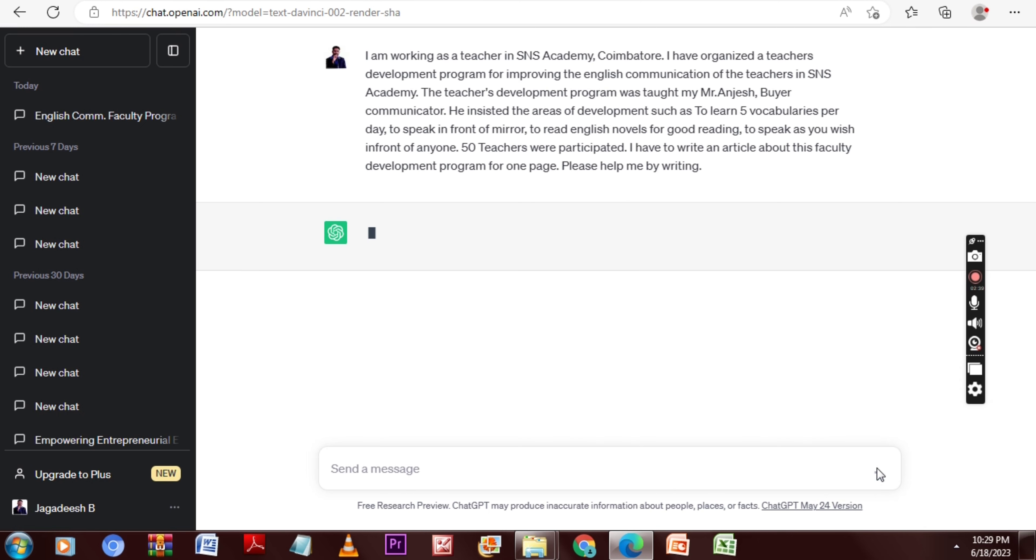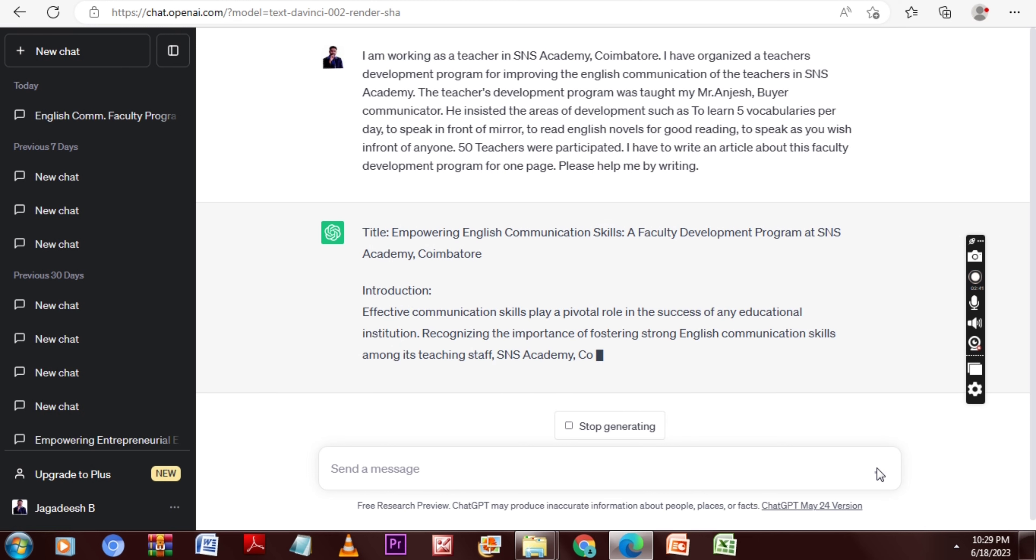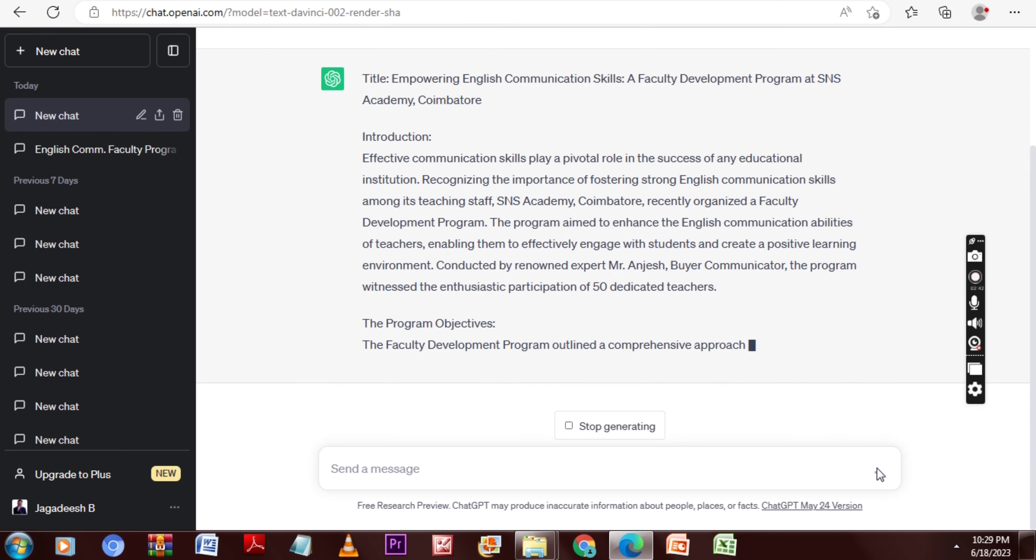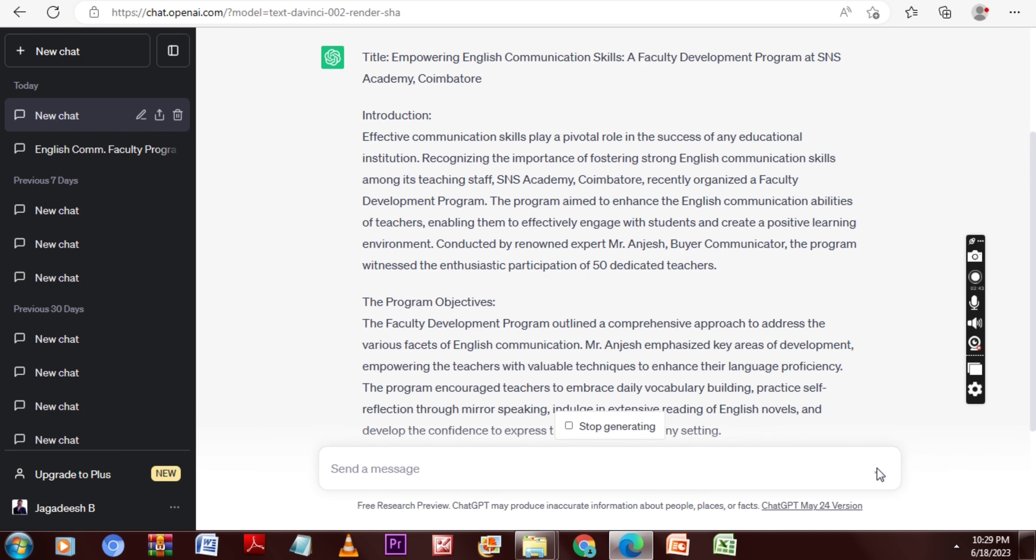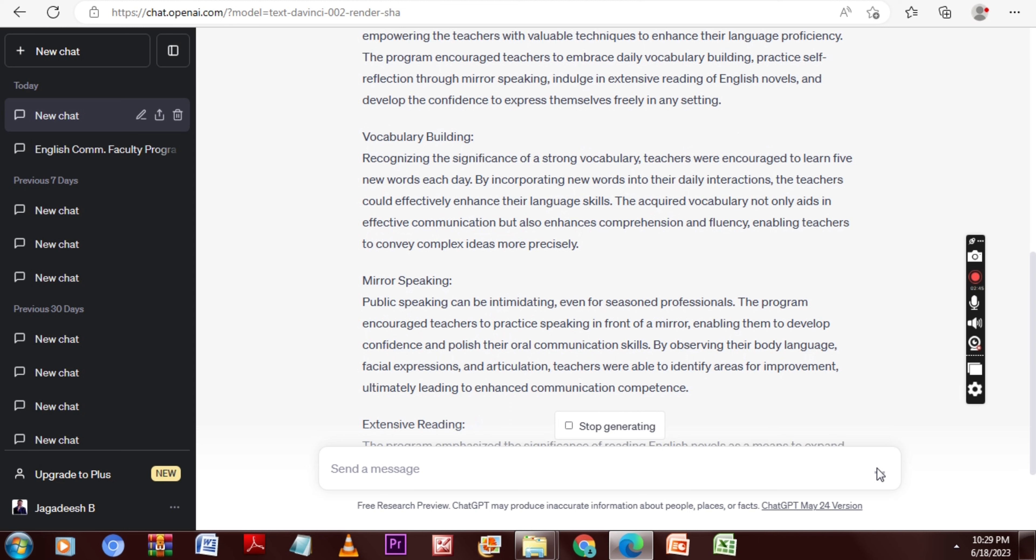See, I'm going to display. Yes, now ChatGPT is writing the one-page report as I mentioned in the prompt. Everything is included and it is categorized.